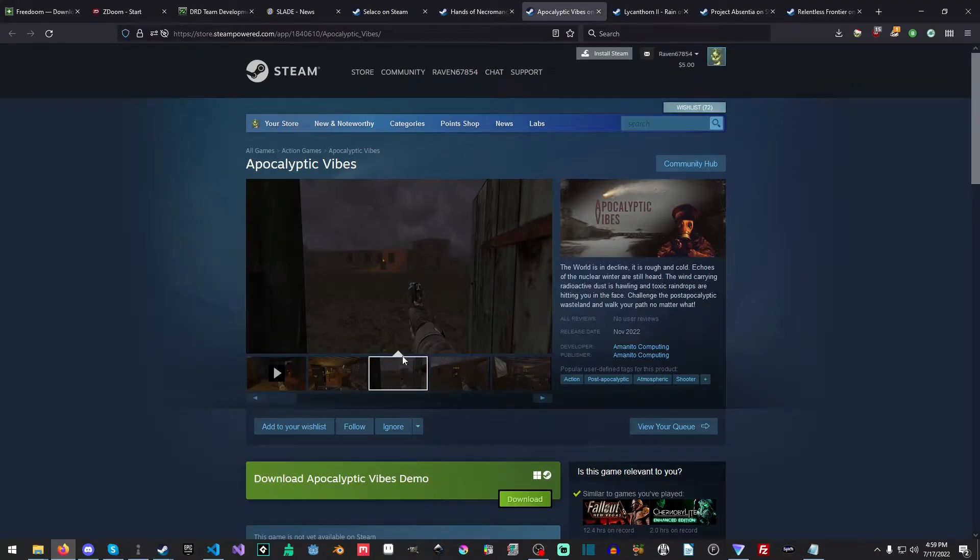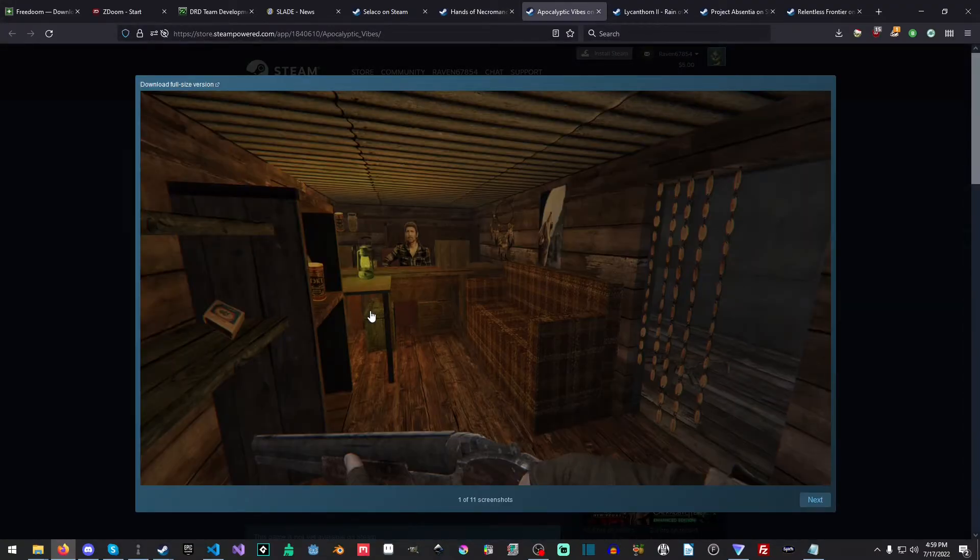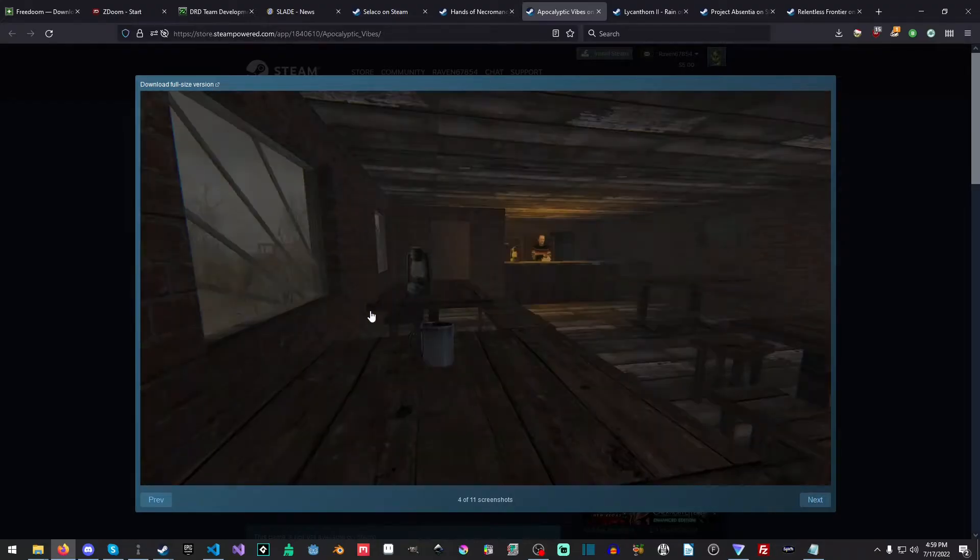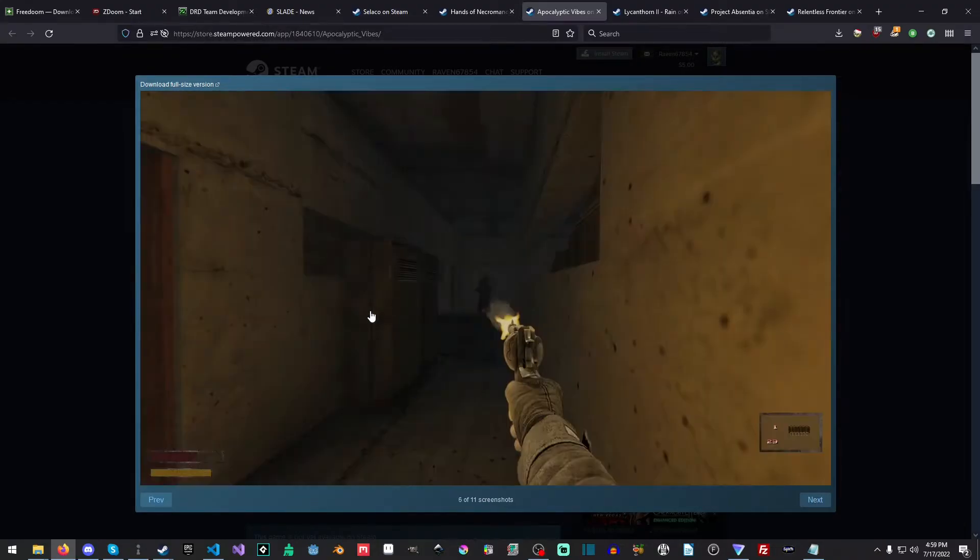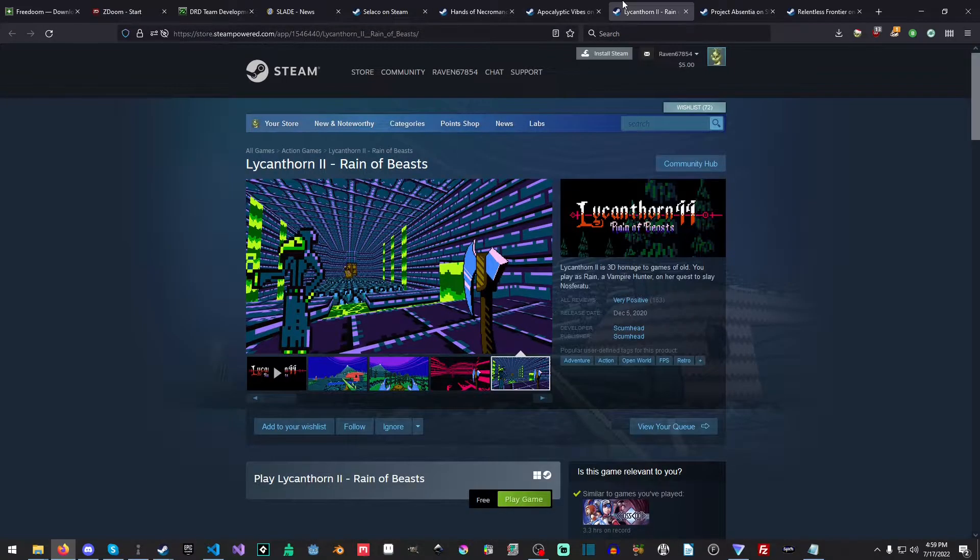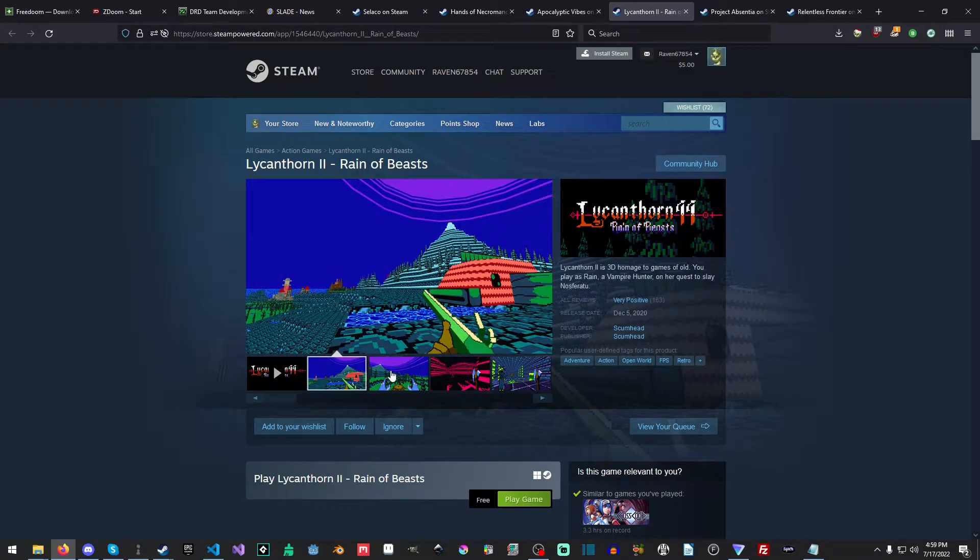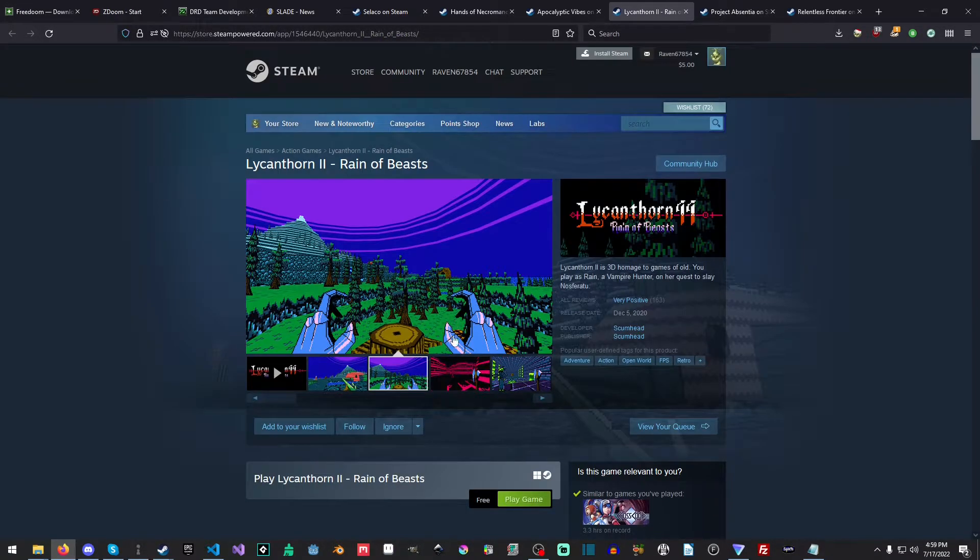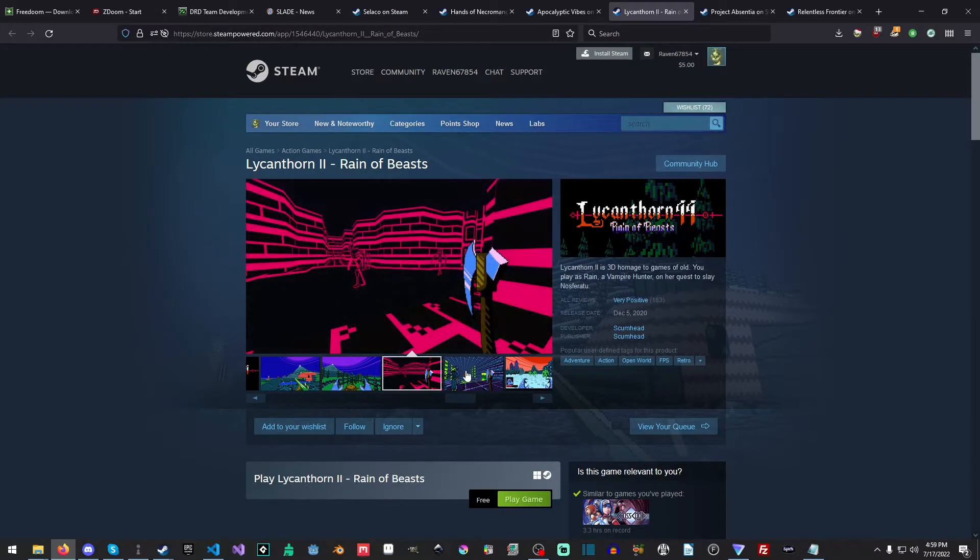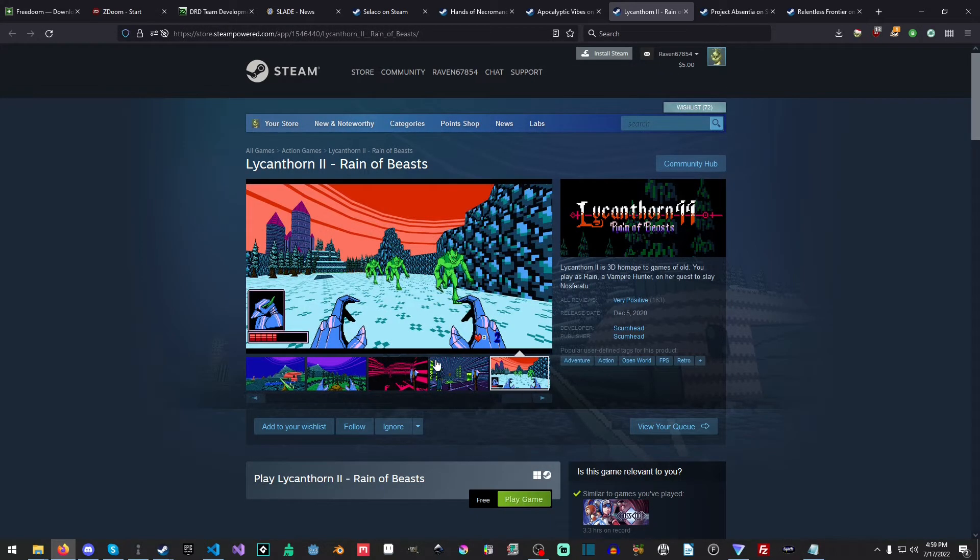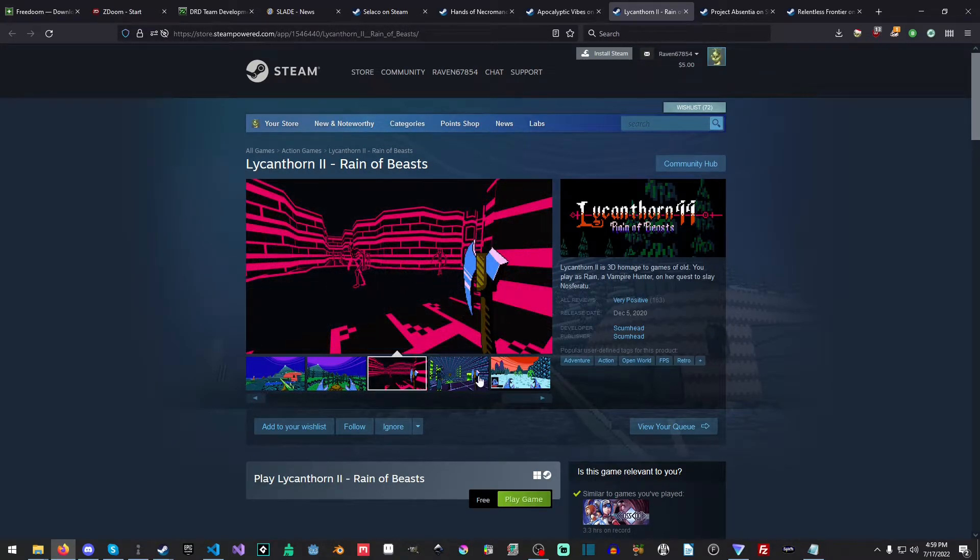Another one is Apocalyptic Vibe. It's kind of got a stalker-ish kind of vibe to it sort of deal going on there. It's also rather neat, and it is made completely inside of GZDoom. And then the other one is Lycanthorne 2. I think there was the first one of this. I can't remember. I assume there was, because this one's Lycanthorne 2.